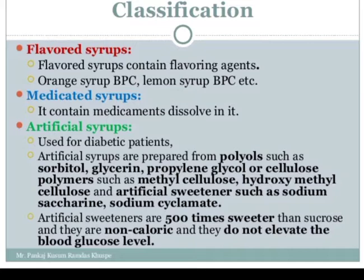Artificial sweeteners are 500 times sweeter than sucrose. They are non-caloric and do not elevate the blood sugar level. Examples include sodium saccharin and sodium cyclamate. This makes them suitable for diabetic patients who cannot consume regular sucrose-based syrups.